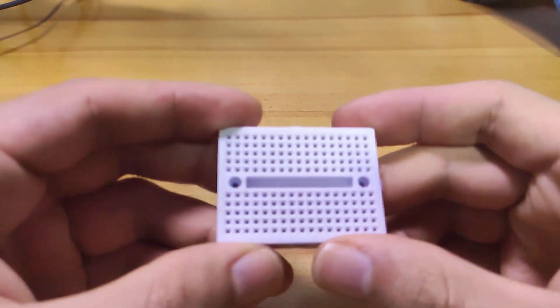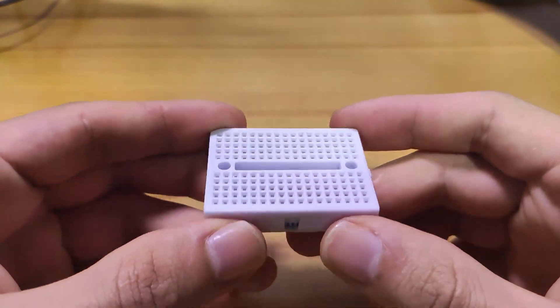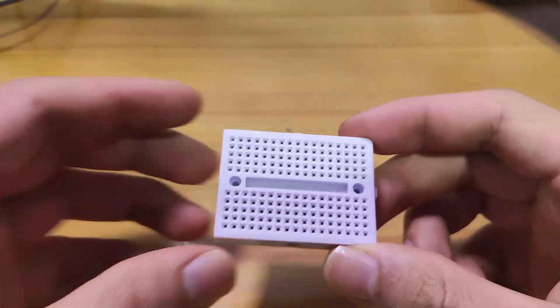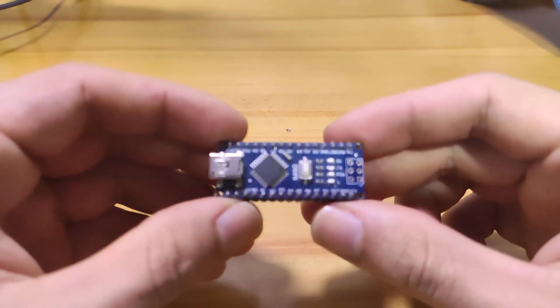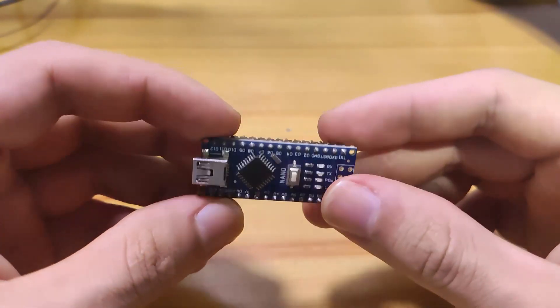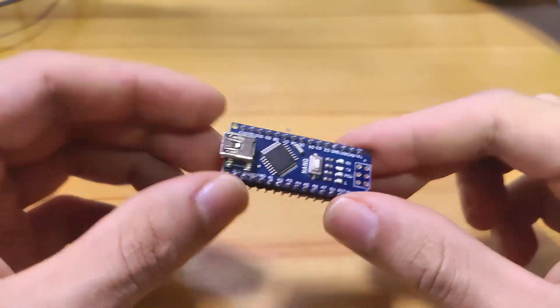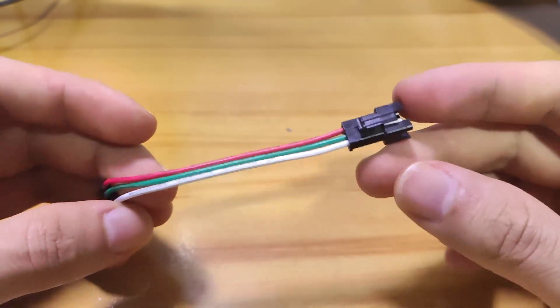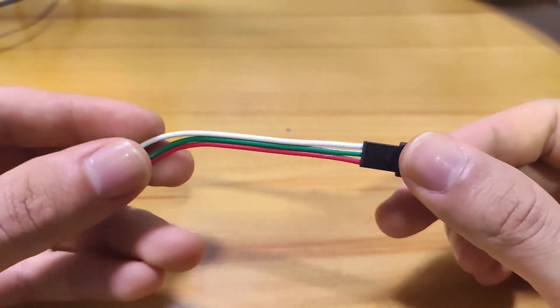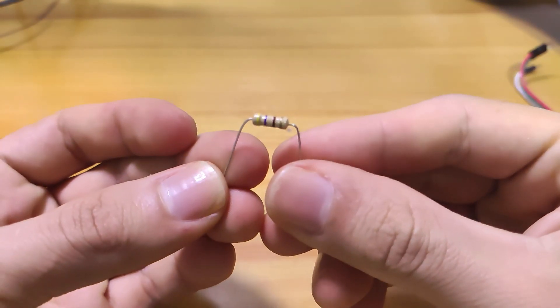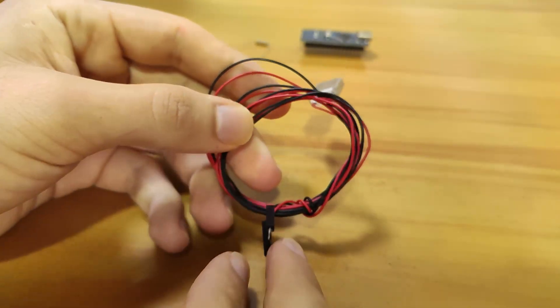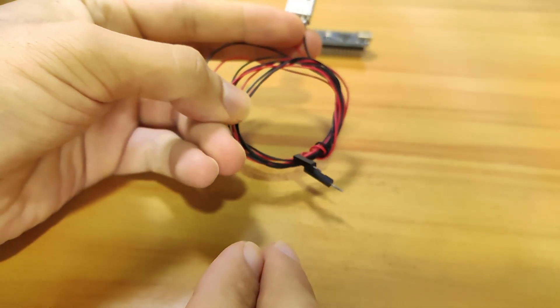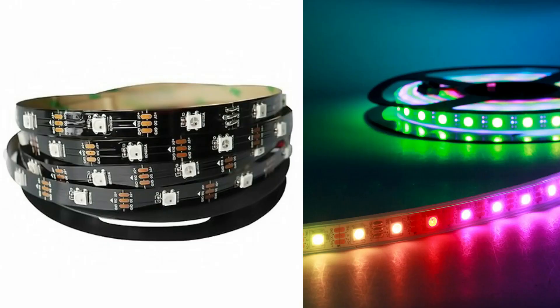For this project we'll use a mini breadboard, an Arduino Nano or another Arduino version, cables to connect our LED strip, a 470 ohm resistor, cables for 5V power, and mainly our WS2812B LED strip.